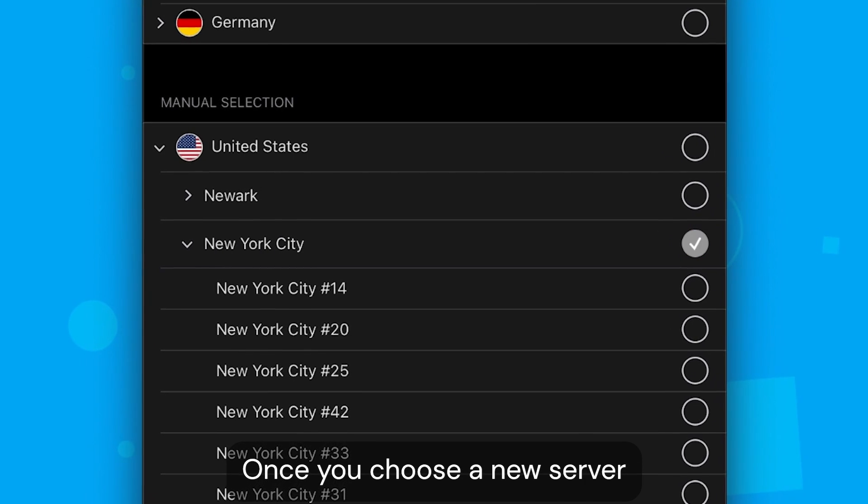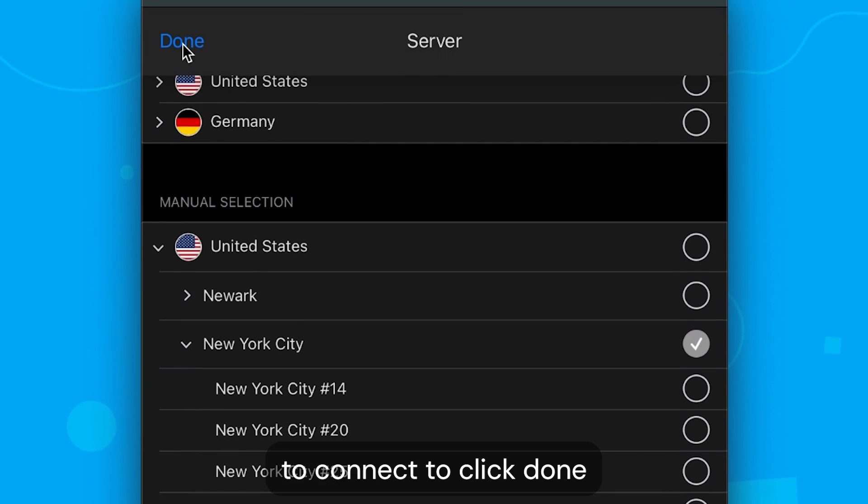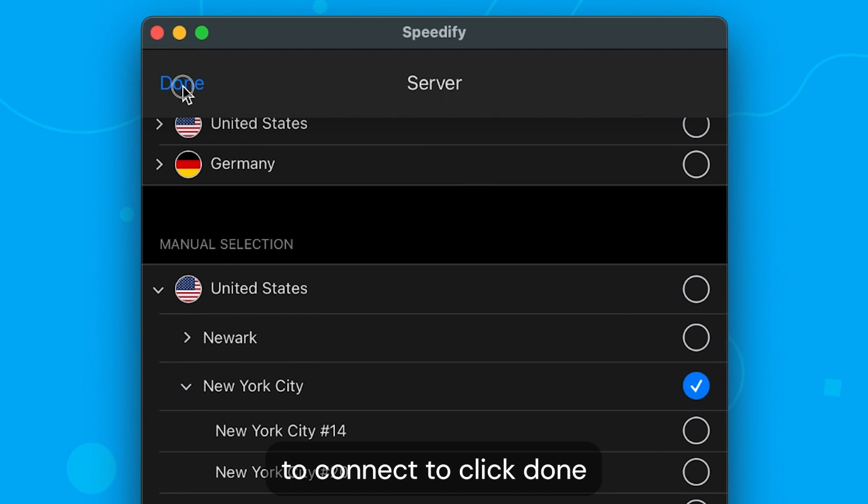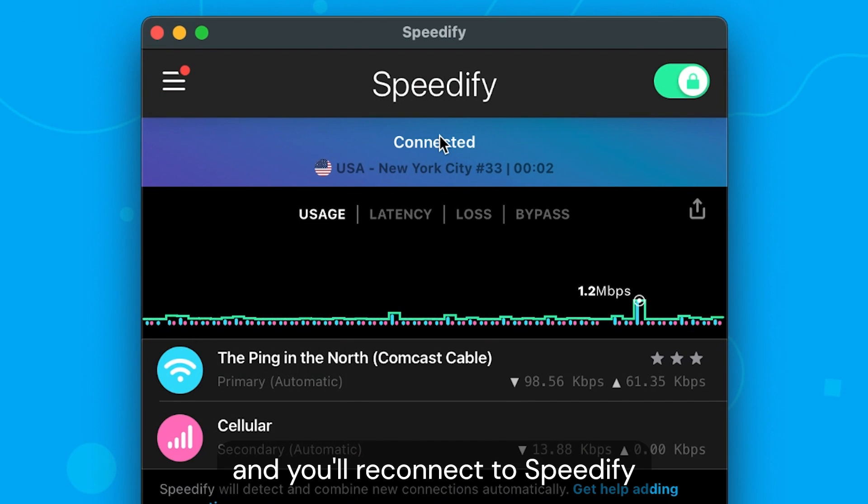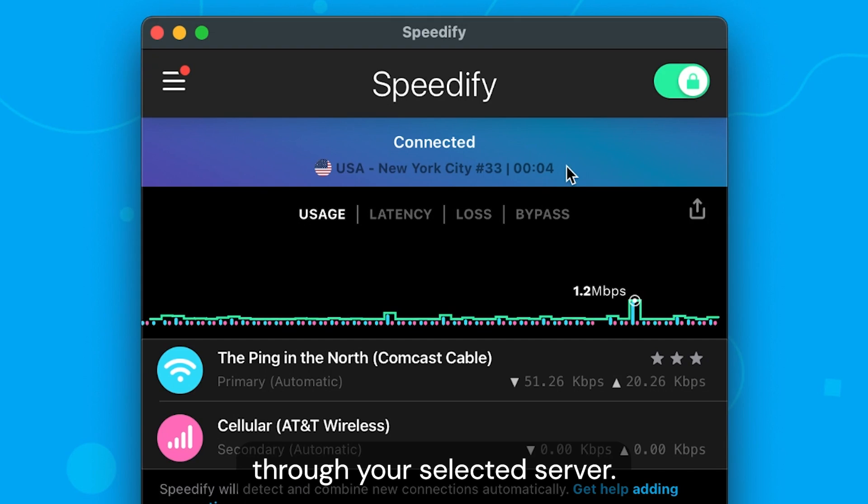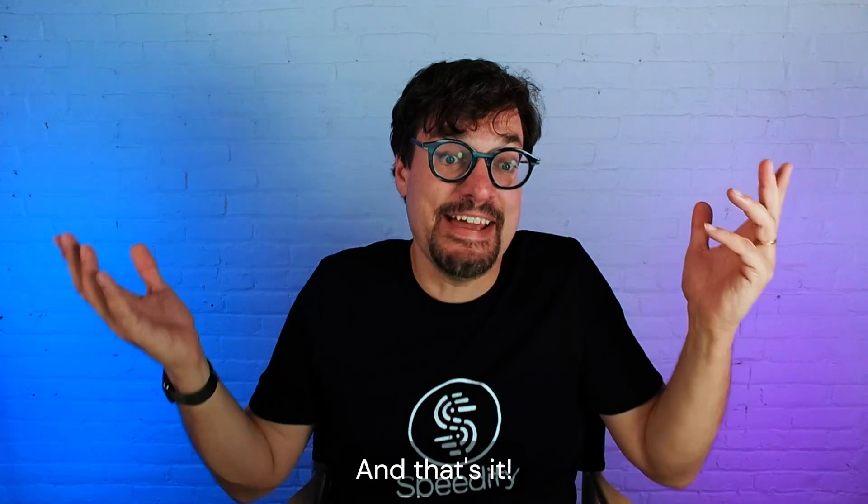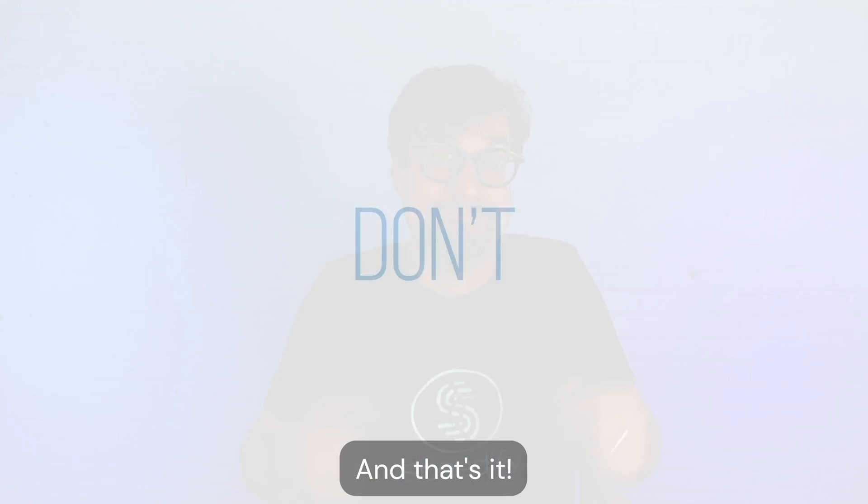Once you choose a new server to connect to, click Done and you will reconnect to Speedify through your selected server. And that's it!